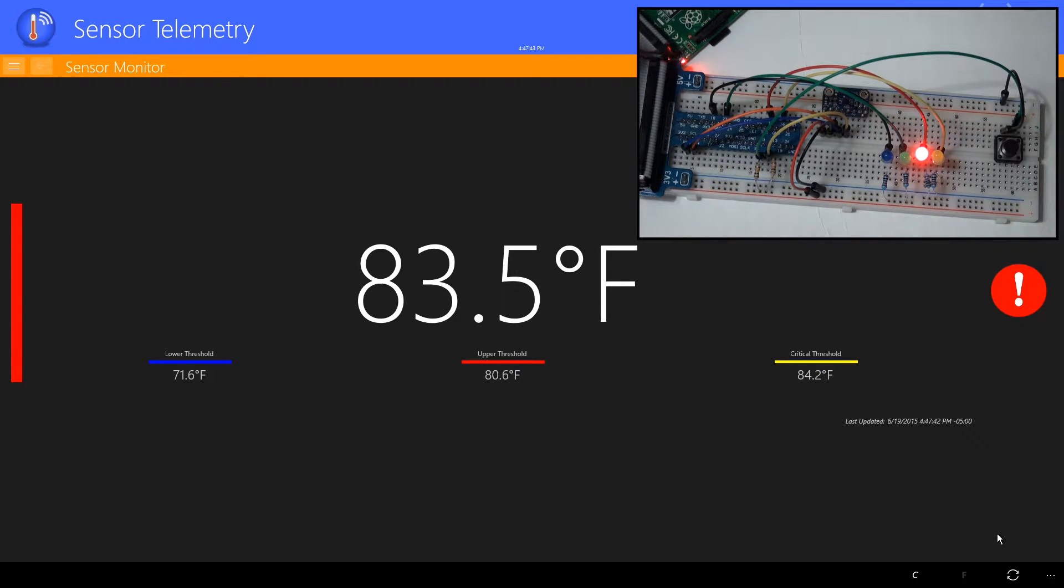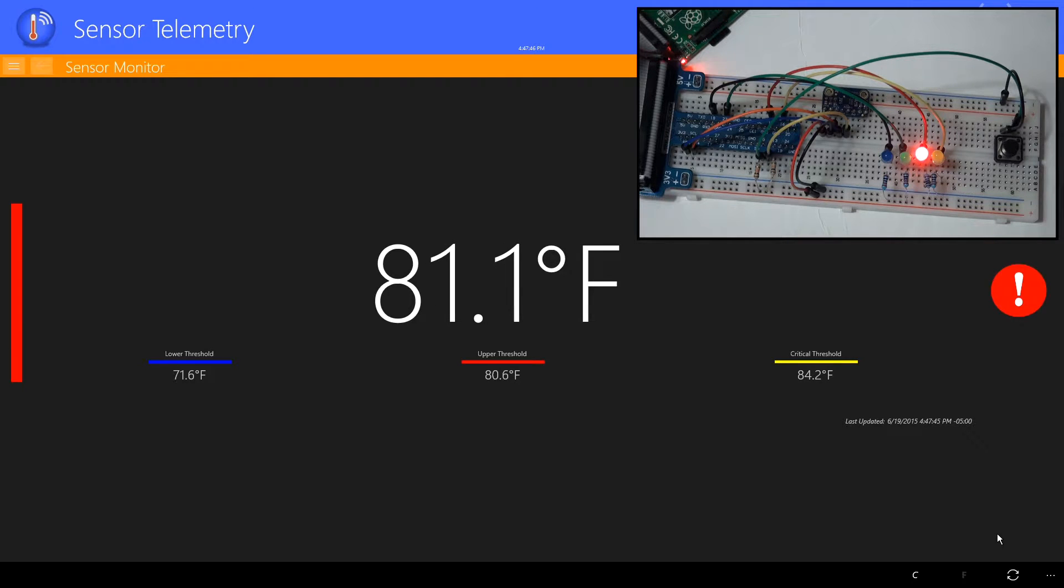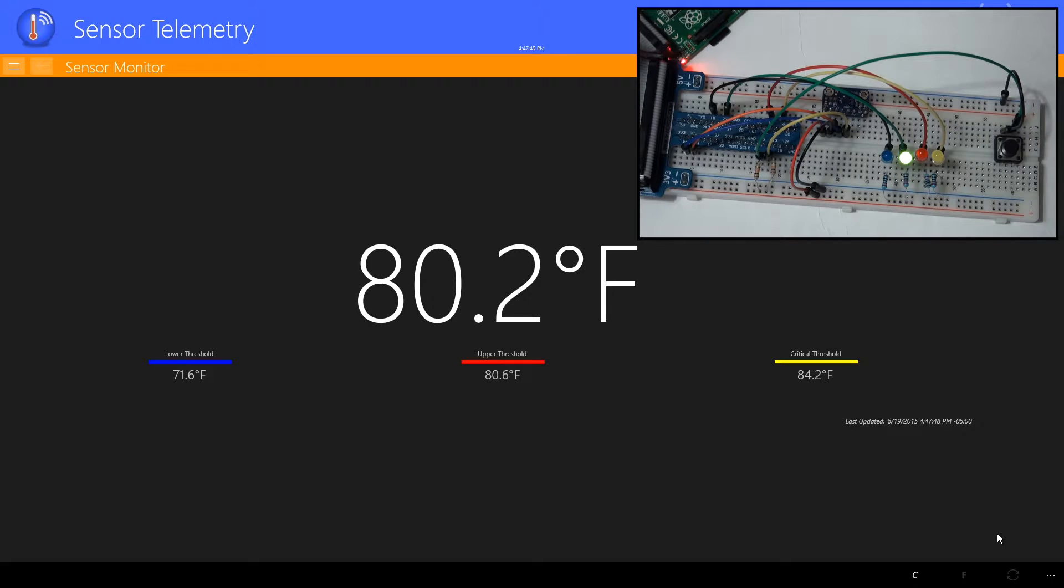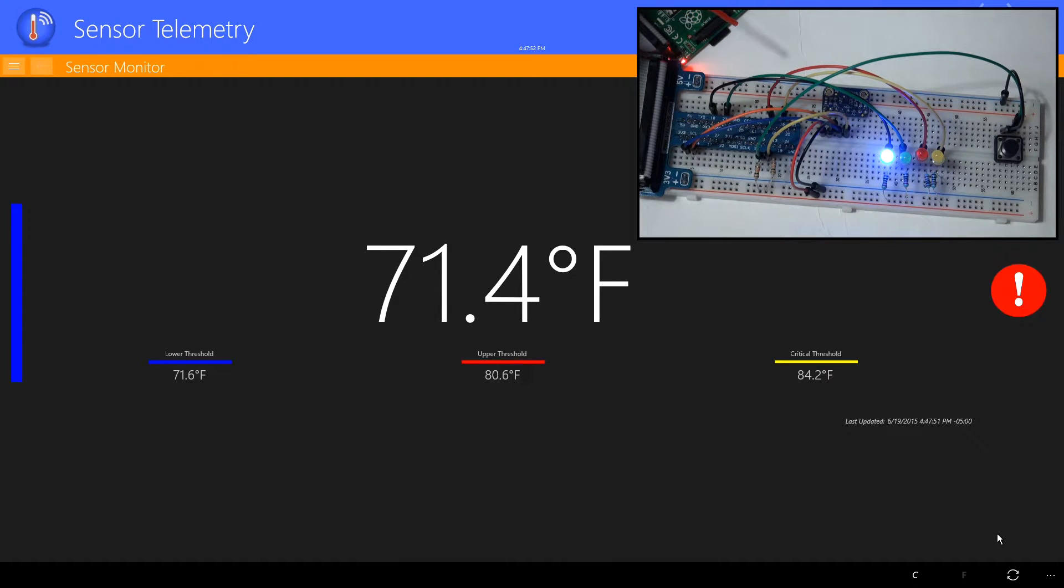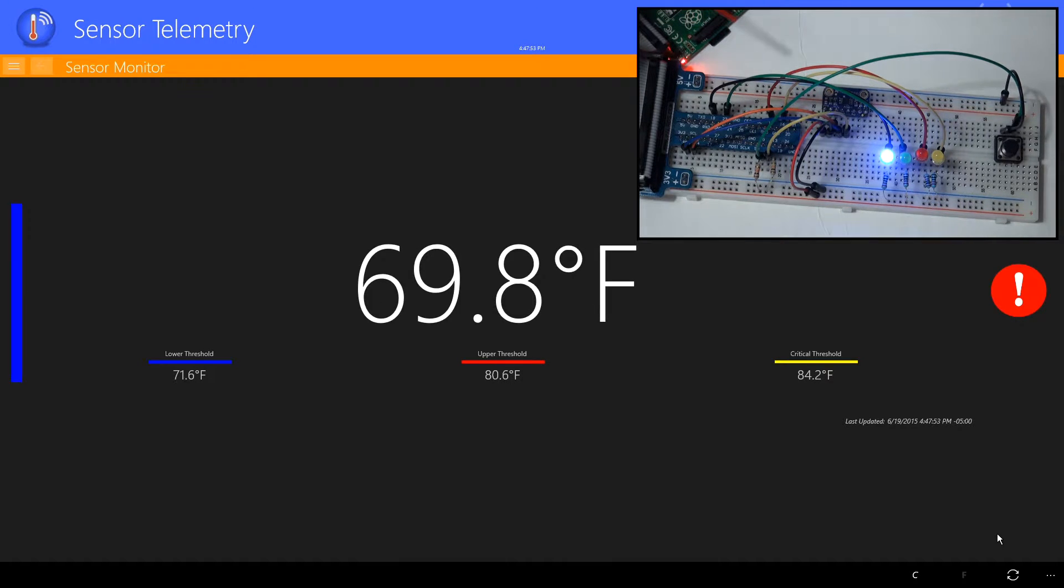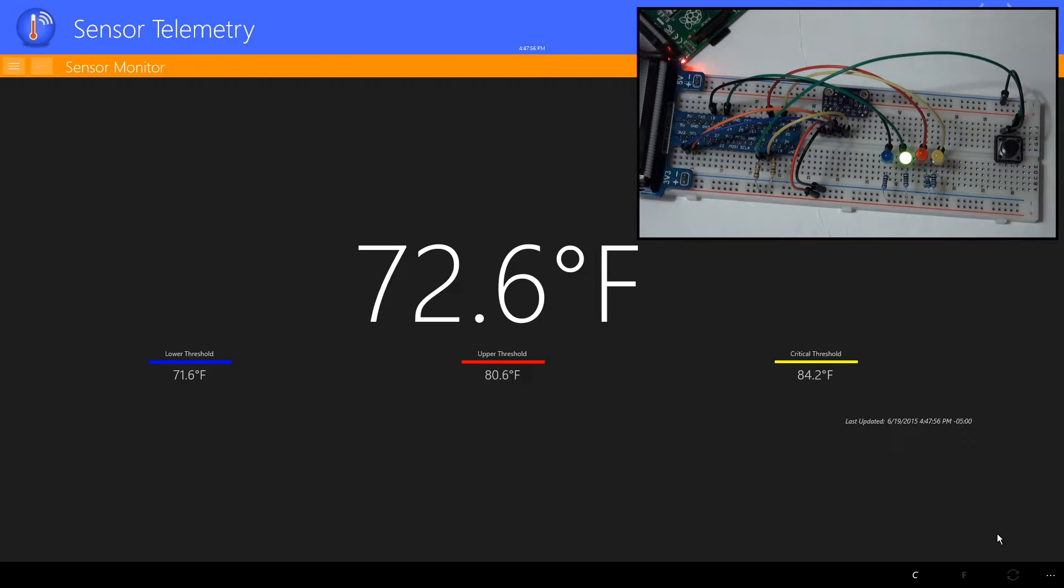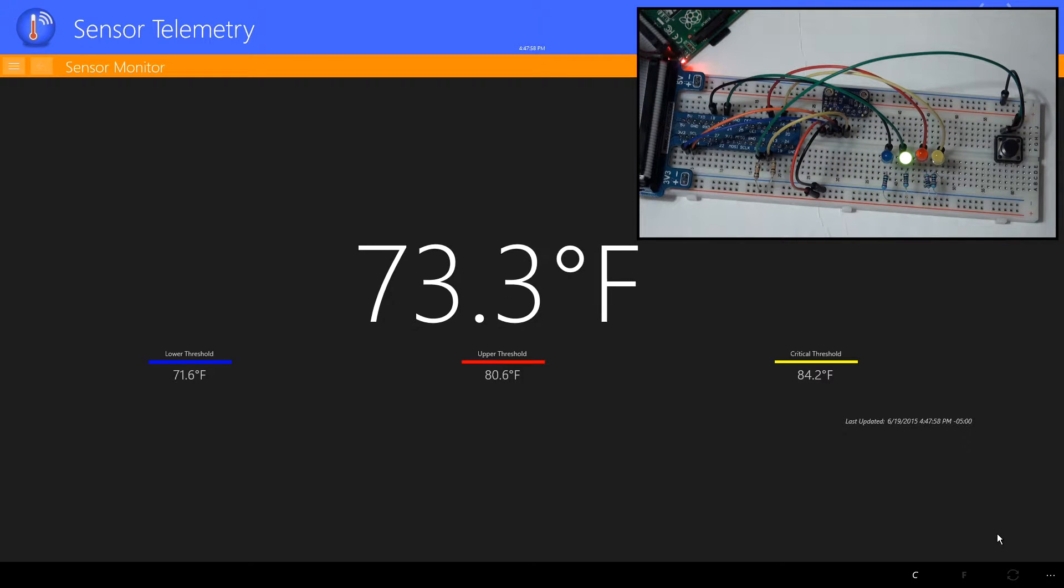Now we let the sensor return to normal. Now I'll lower the temperature. I am using a can of air held at a slight angle so that it will blow cold air onto the sensor. Under this condition, our blue LED lit up. It went away pretty quick because the sensor warms up fast.